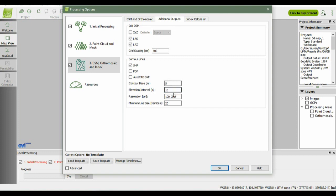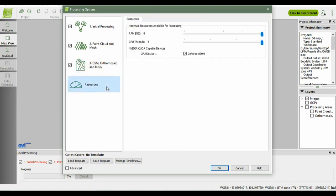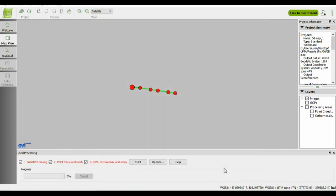In this section, no need to change anything. This is resources, which means this is the maximum resource available for processing, which is 8 gigabytes CPU. If you have better hardware, then the processing will be faster. Just click OK. After all the settings are set up, just click start.